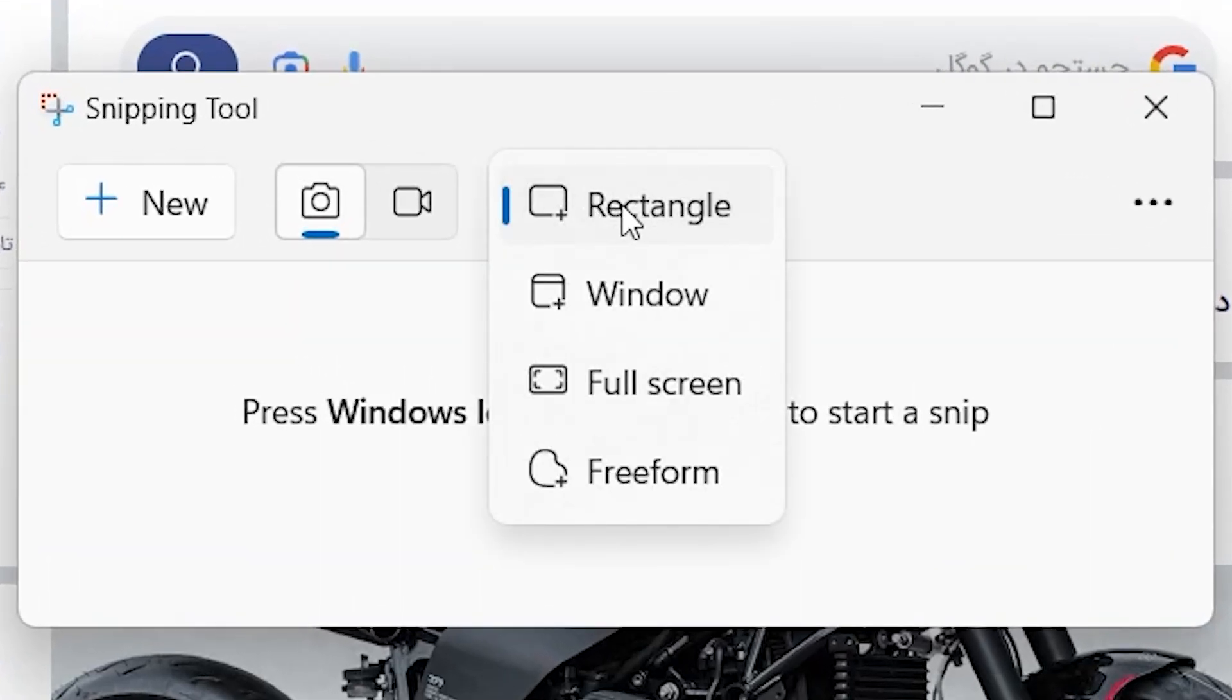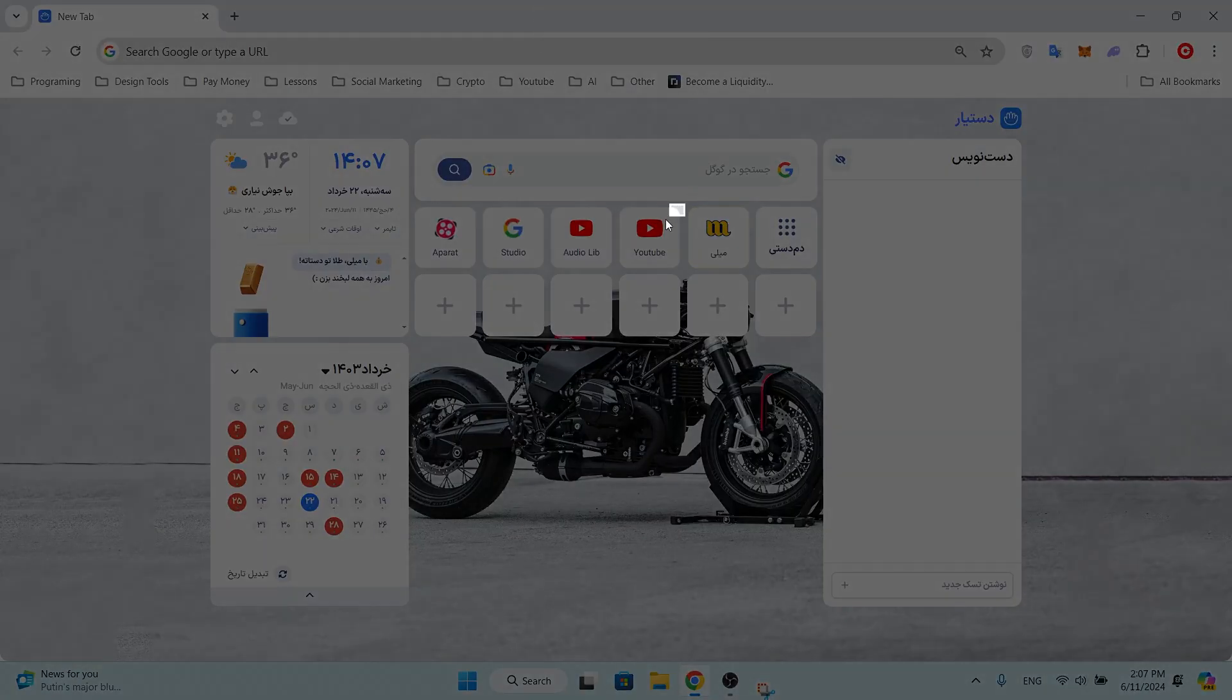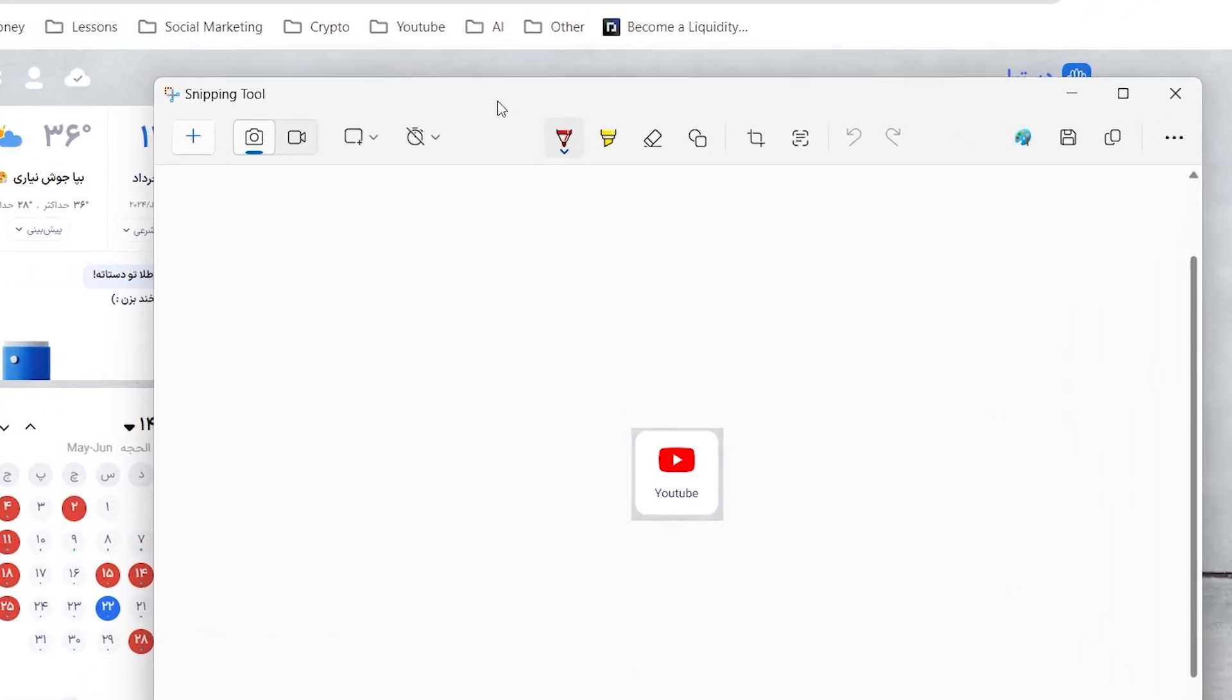After capturing a snip, you can edit it with various tools such as a pen, highlighter, and eraser. You can save the snip as an image file.